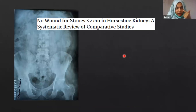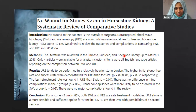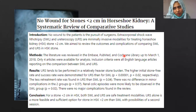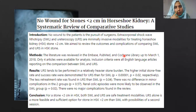A systematic review on this specific comparison of treatment options for stones less than 2 cm in horseshoe kidneys shows that stone-free rates are not much different between URS and shockwave lithotripsy. However, shockwave lithotripsy is associated with more retreatment. There was no difference in complication rates between the two groups, though the lithotripsy group had more renal colic episodes. Whatever is chosen, the decision should be on a case-by-case basis.